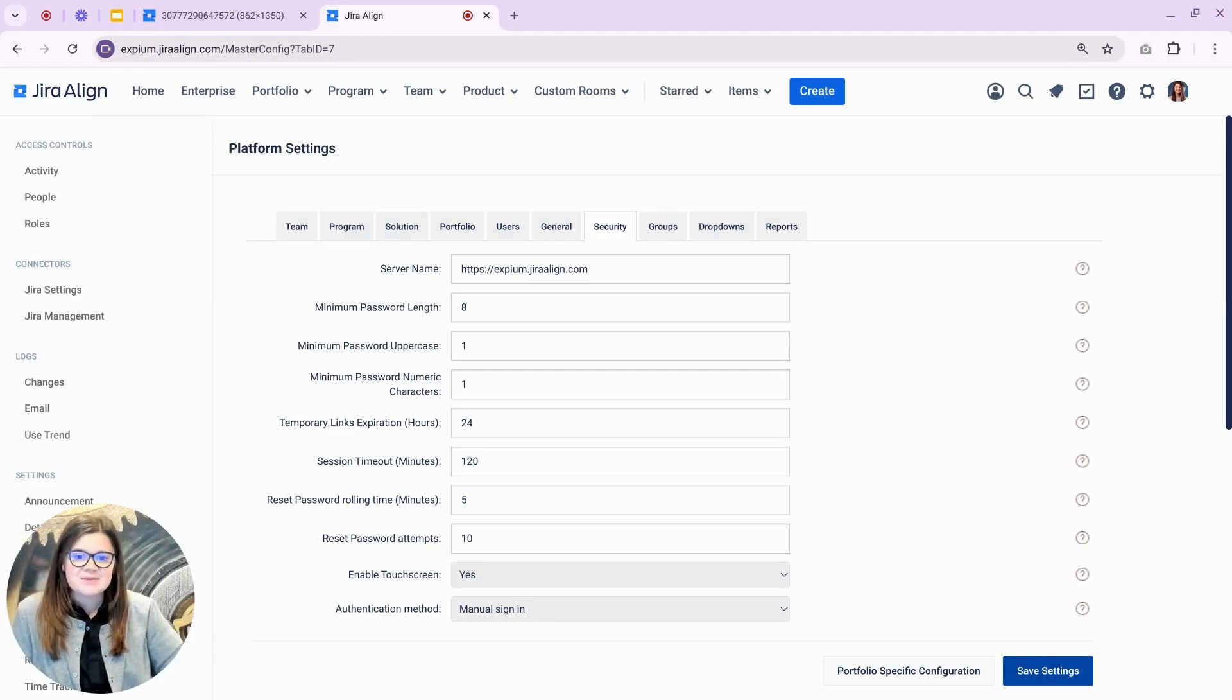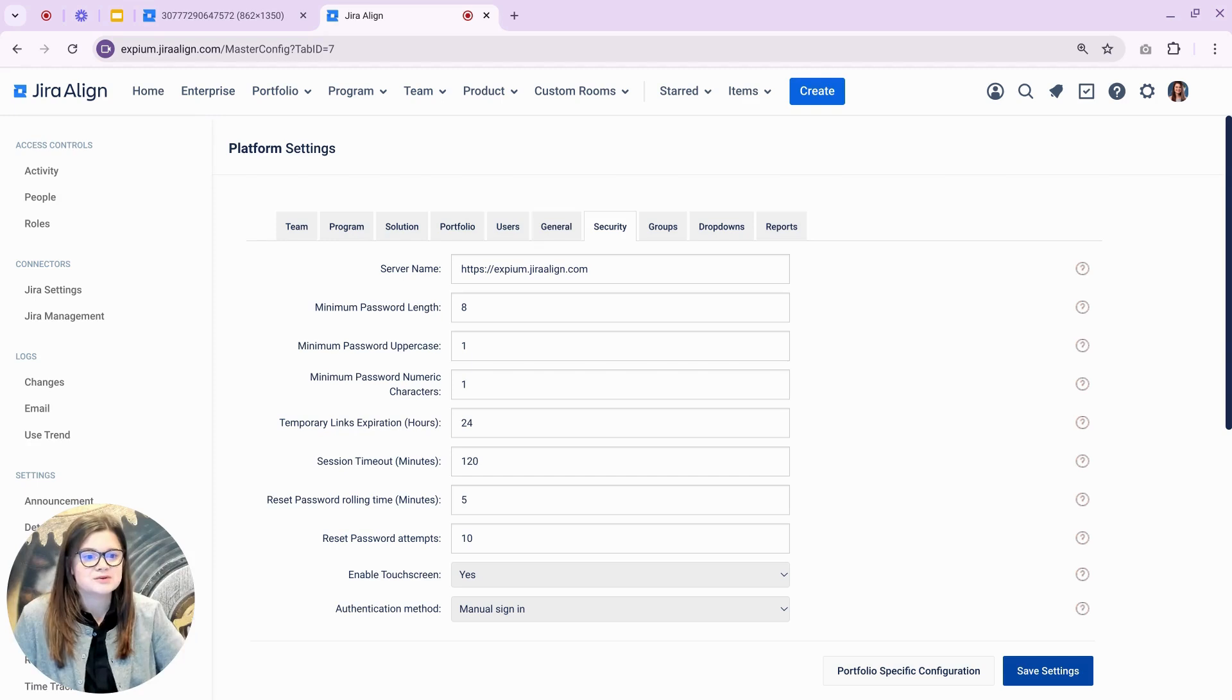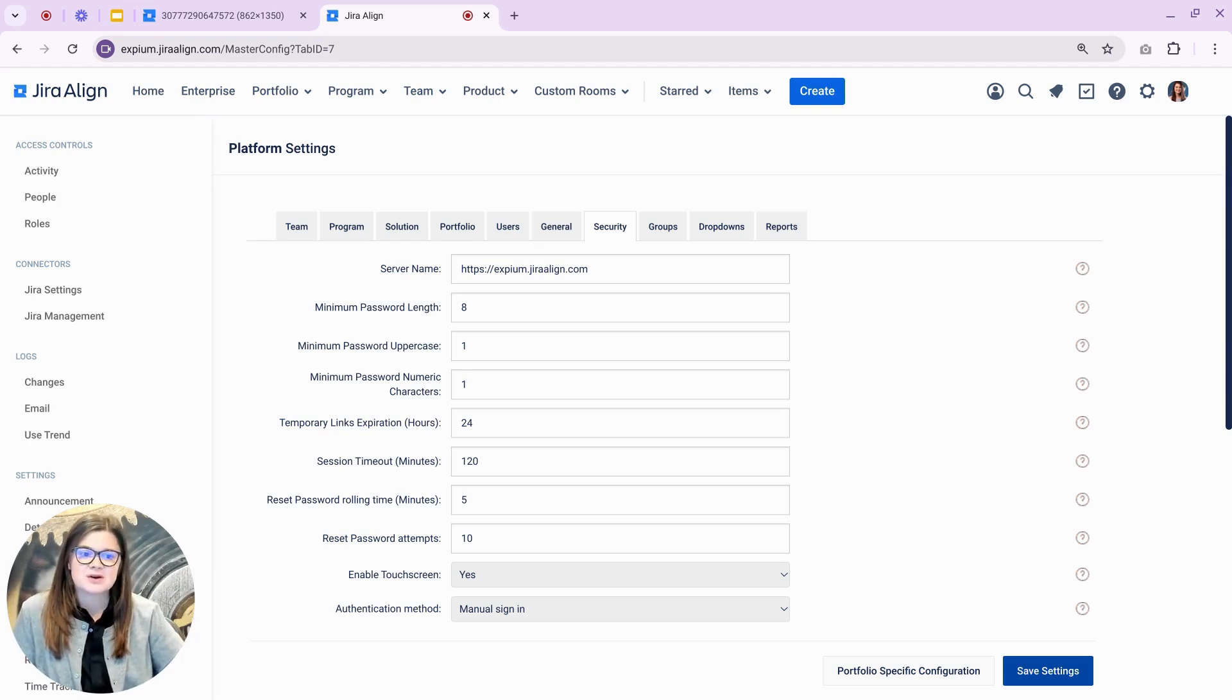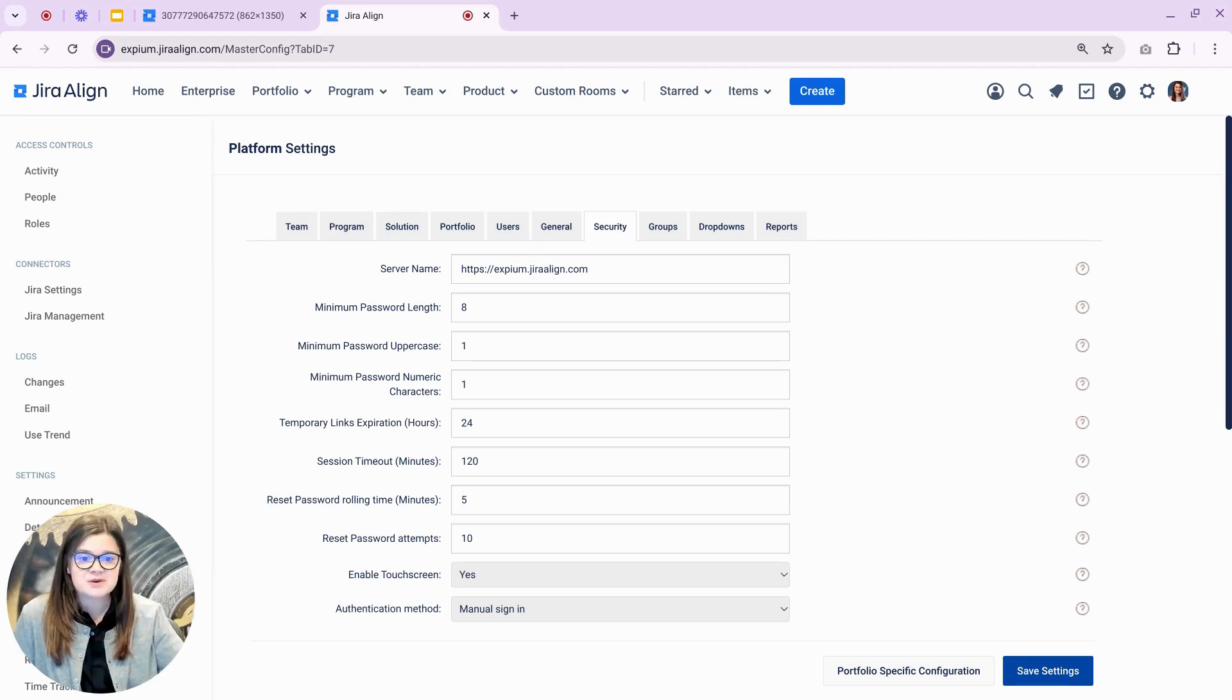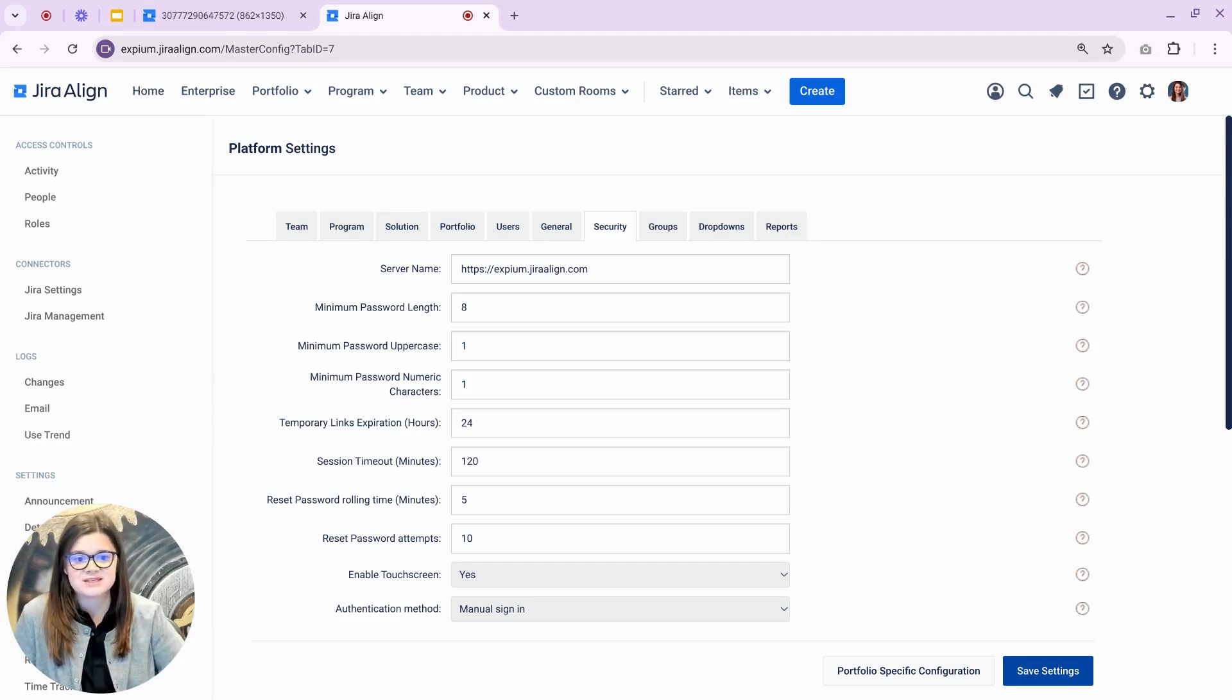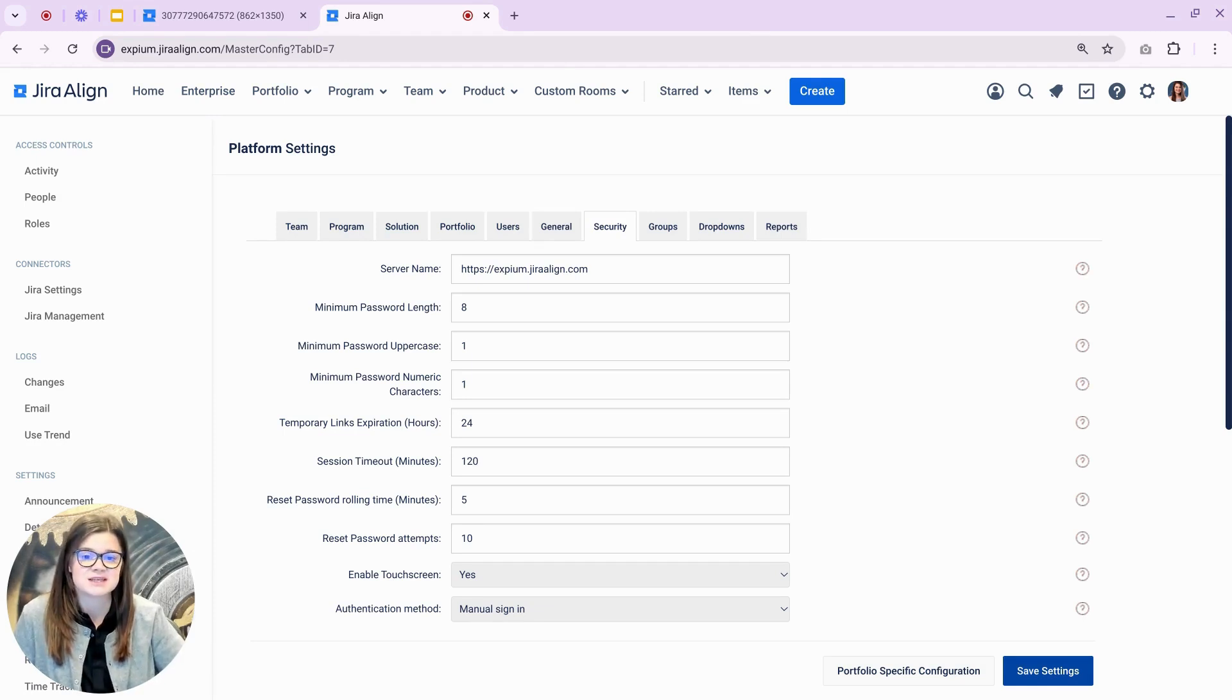With this release, admins will now have the option to have their users log into Jira Align using their Atlassian account. This will be available for organizations on Jira Align cloud instances that also have a subscription to Atlassian Guard. If you aren't familiar with Guard, it's another Atlassian product that provides a single source for connecting your authentication with your SAML SSO provider and also offers a two-factor authentication option.